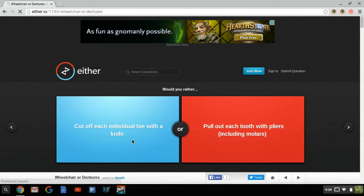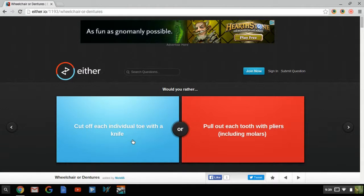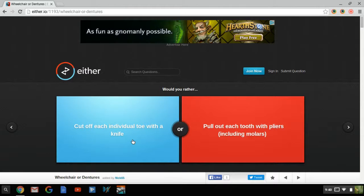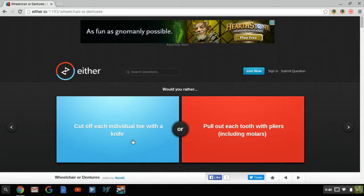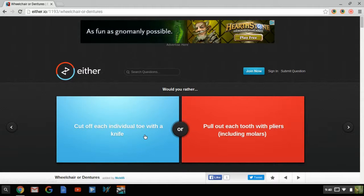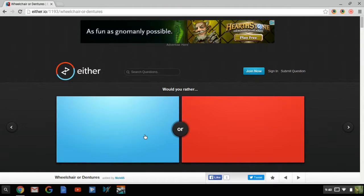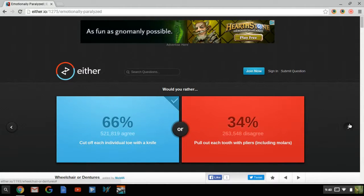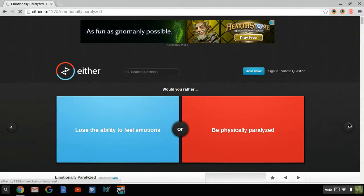Question number two. Cut off each individual toe with a knife. Oh my god, oh my god, I'm about to quit man. That's like taking a big sharp knife, pulling your sock off your foot, and cutting it off each toe at a time. Pull out each tooth with pliers, include molars. These both would suck so bad. And I just got an ESPN alert. Definitely important. Alright, I think I'd rather cut off each individual toe. I like my teeth very much. Love them, love them so much.